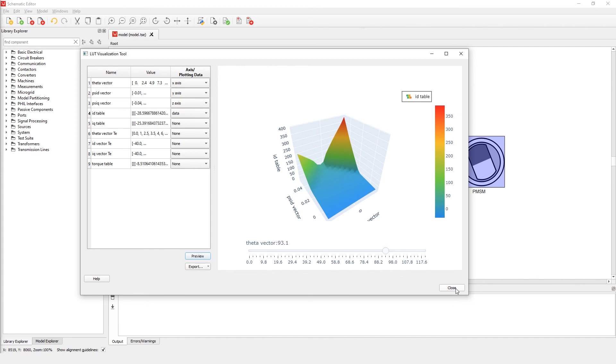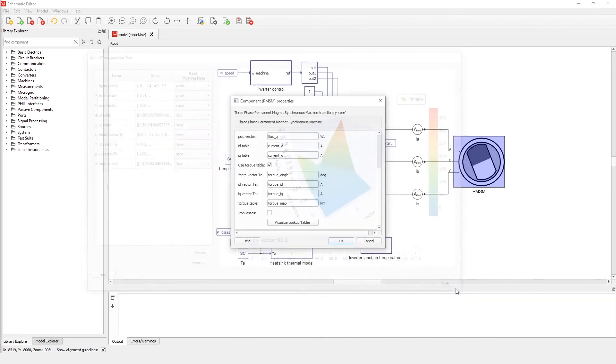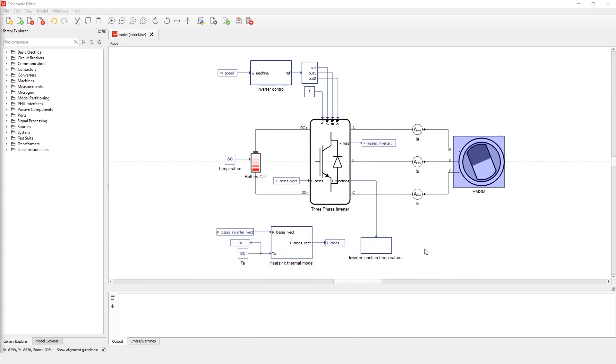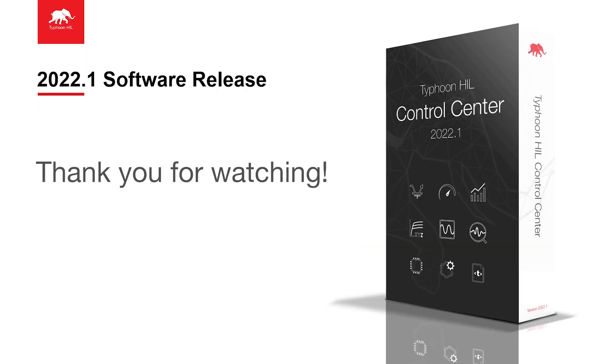This is all for this tutorial. We hope that you will find this feature both visually appealing and useful for day-to-day work. Thank you for watching.